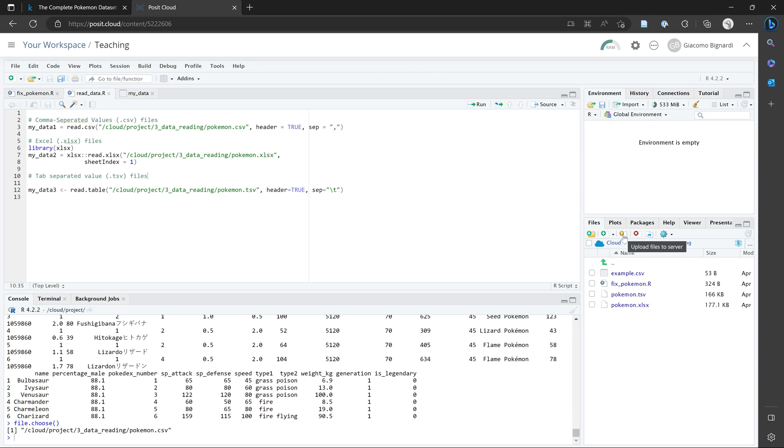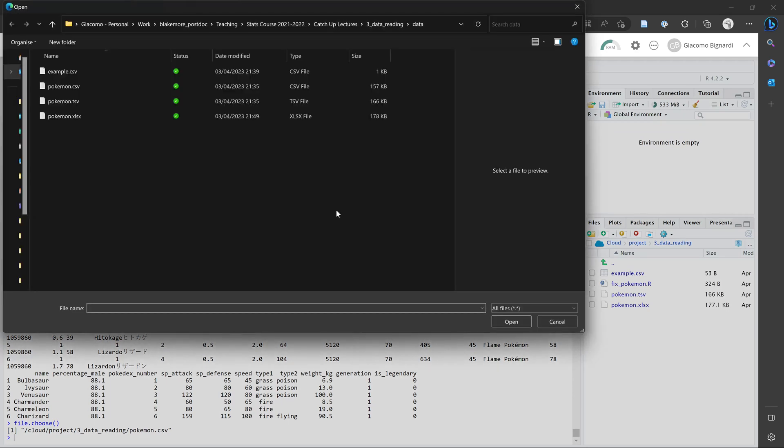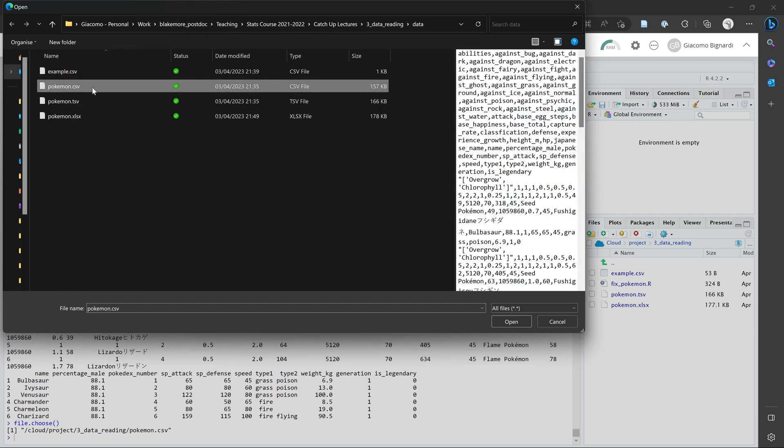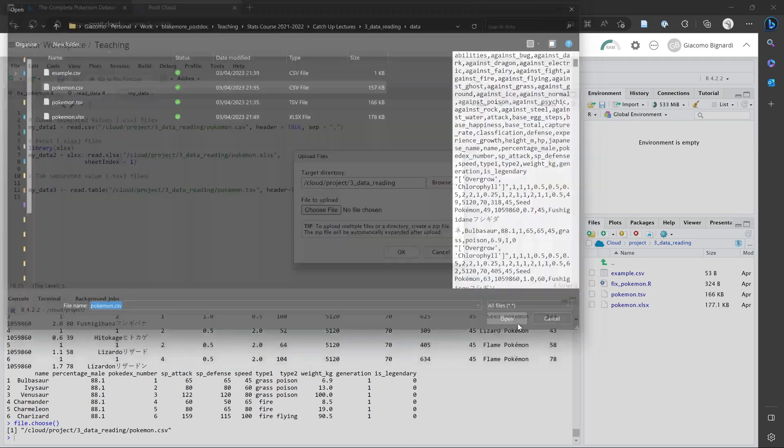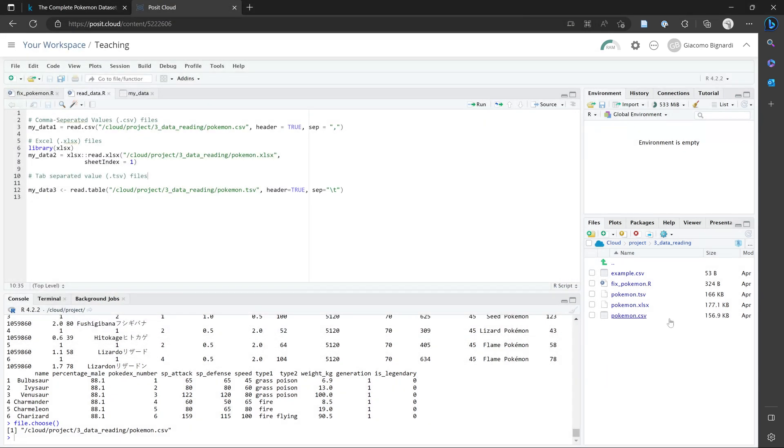But to upload a file from our local computer to Posit Cloud, all we have to do is click on this button over here, which says upload files to server, then click on choose file. And here we can see that I'm now navigating the files on my local desktop computer. And I can click on the file I want to upload, and then click OK. And now this new file has appeared in the cloud.